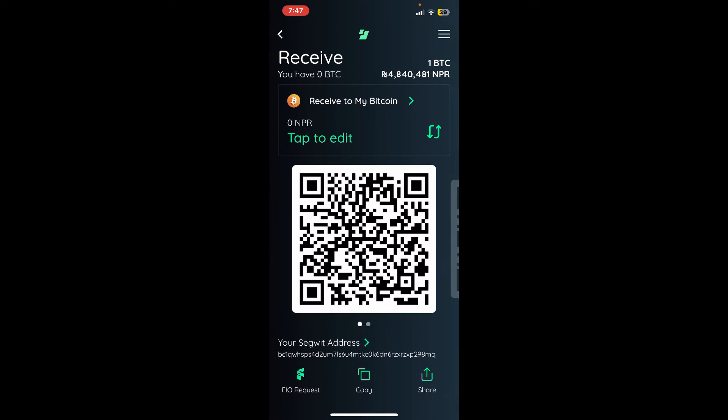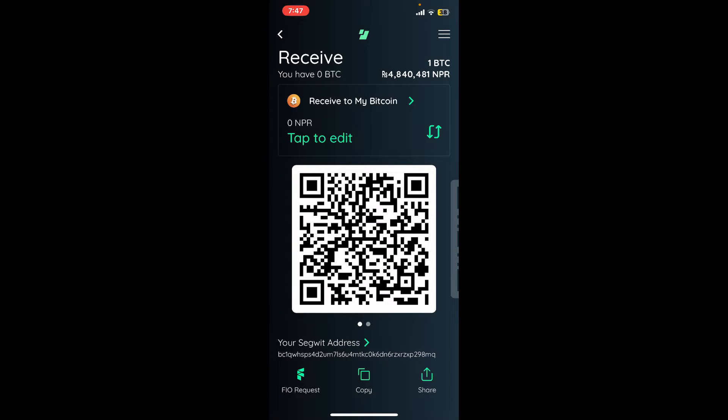You should now see your QR code and your wallet address at the bottom of the screen. Your Bitcoin wallet address is a long alphanumeric string located at the bottom.